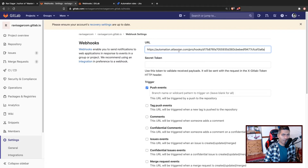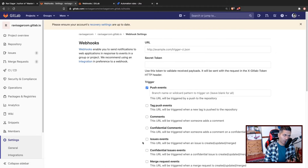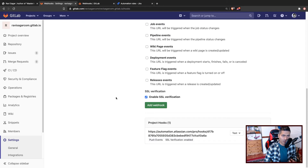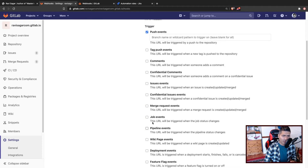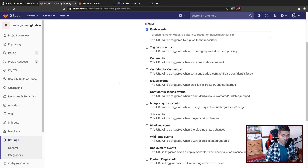I'll delete this URL after this video. What I want to do is call this Jira webhook whenever something is pushed to my repository. When you push to your repository you can specify a branch name — like only call this webhook when you push to the master branch. You also have other events like merge request events, job events, and pipeline events, which are quite similar on Bitbucket and GitHub.